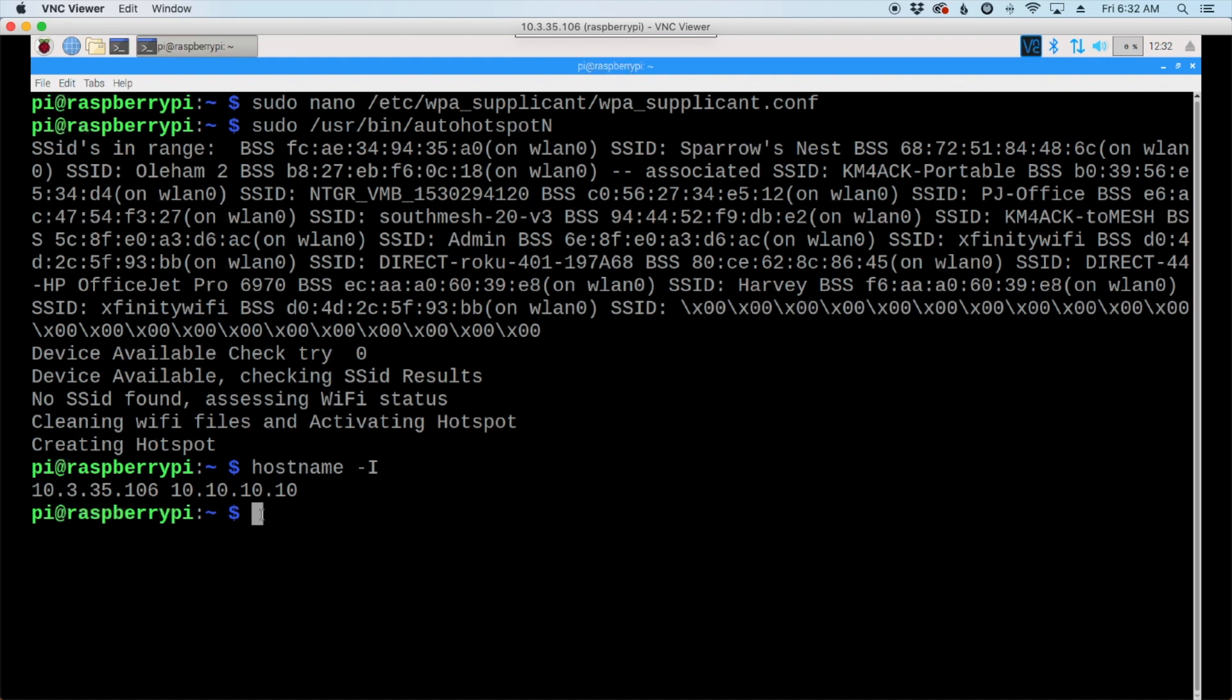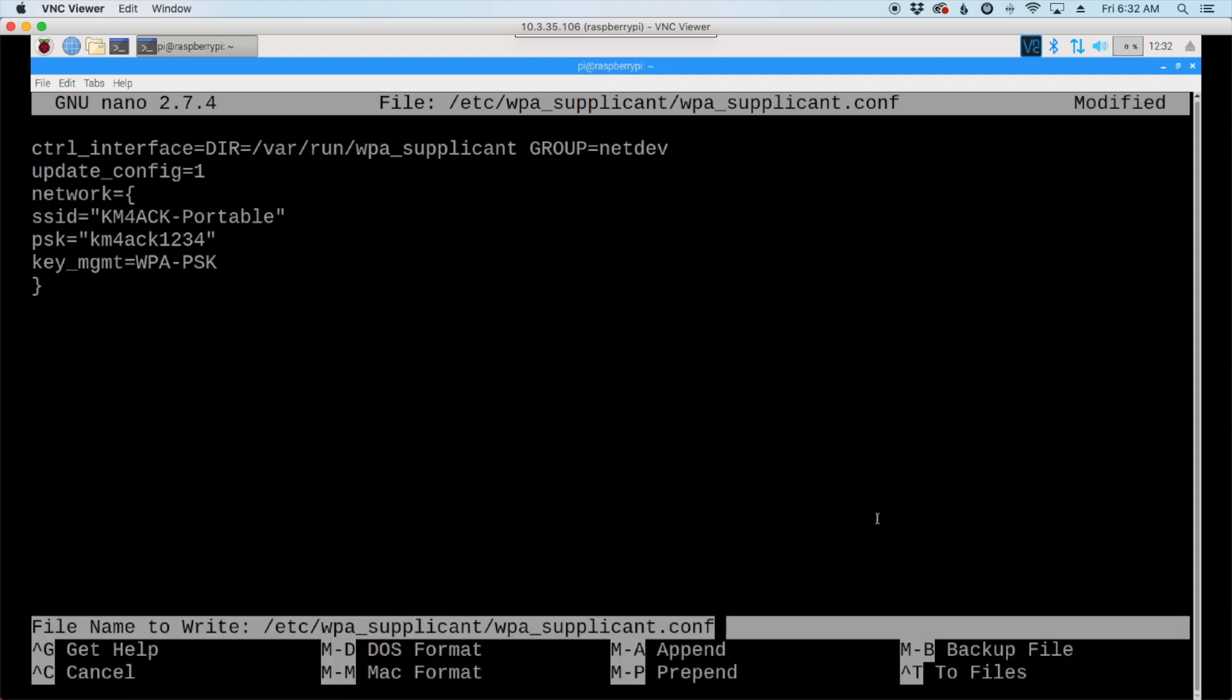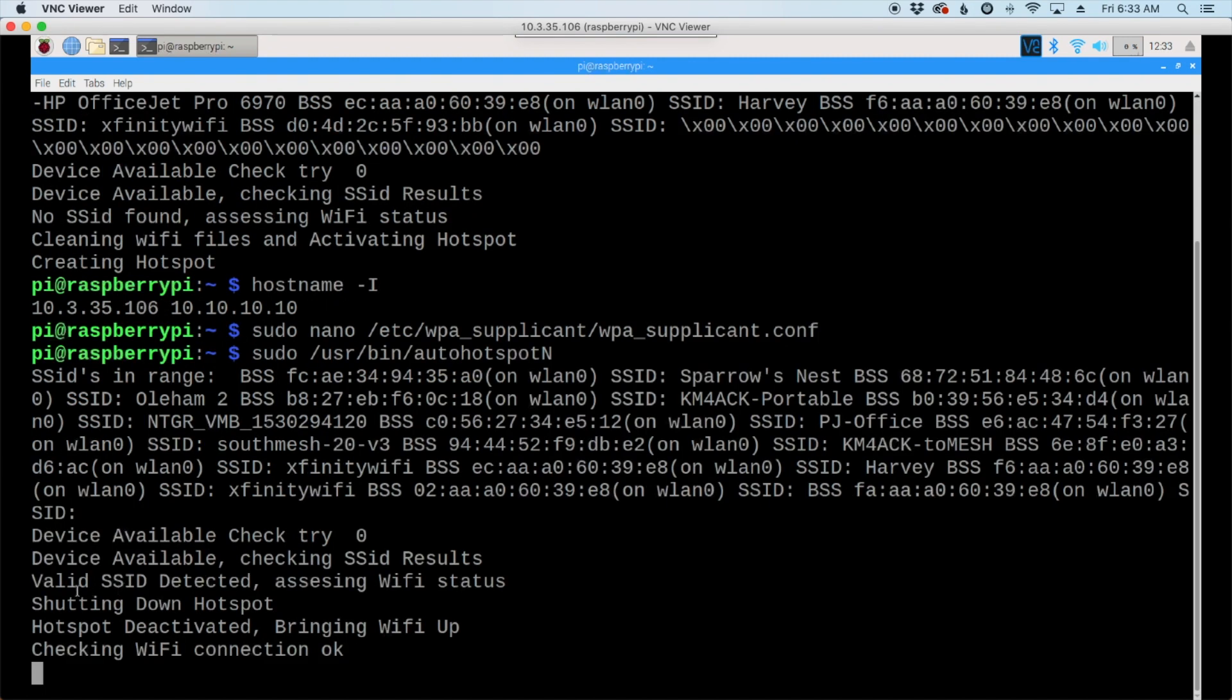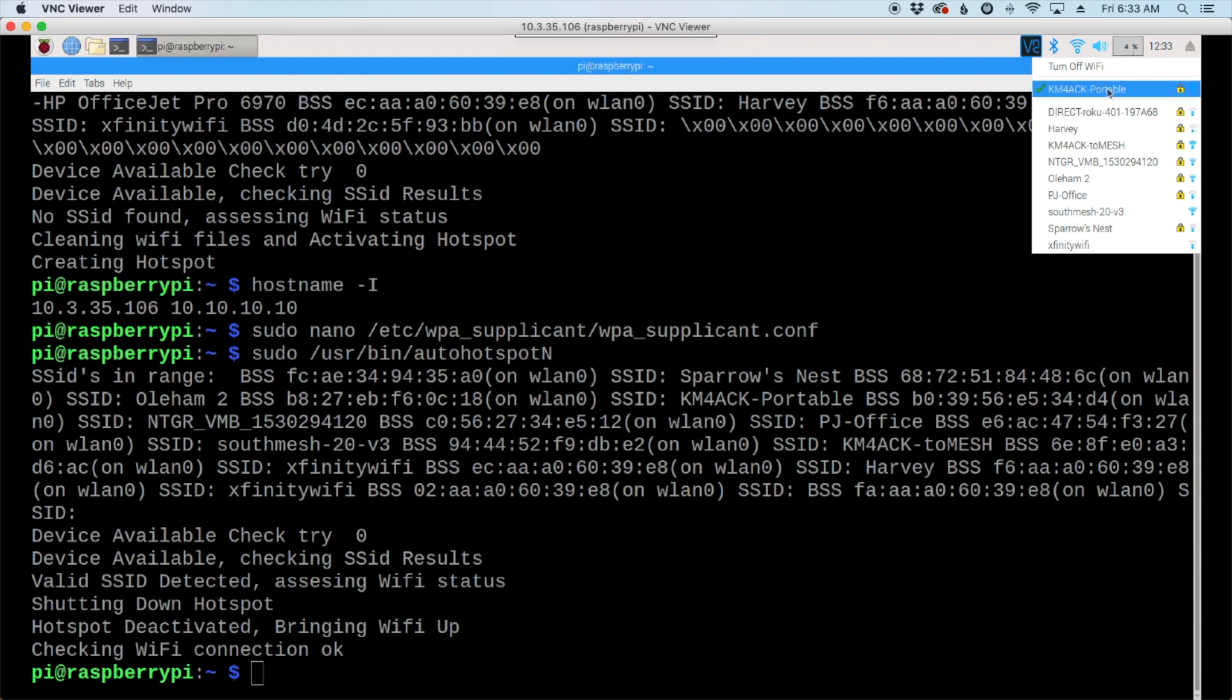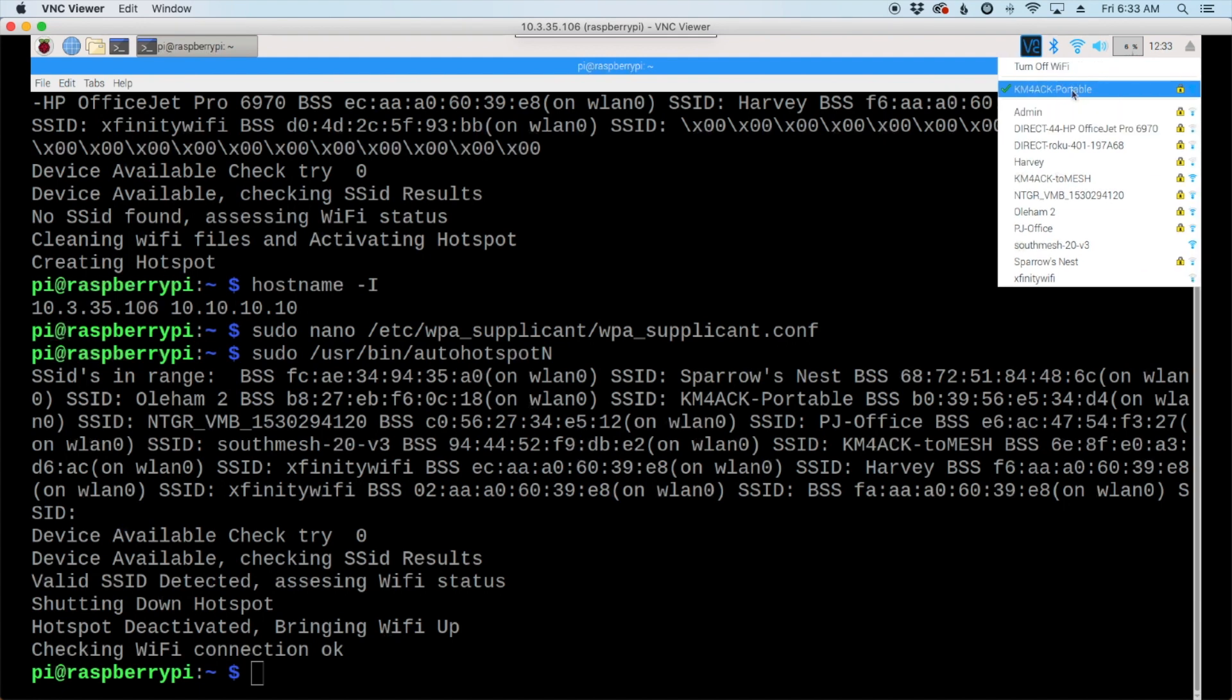Now, to change back to the regular running mode, we're going to modify the WPA supplicant file again. And we're going to take out this one that we entered right there. Control, X, Y, and enter to get out. And then we'll run the auto hotspot command again. This time, you'll see that a valid SSID was detected. It shut down the hotspot, and it's bringing the Wi-Fi back up. At this point, we're reconnected to the KM4ACK-portable, which is my shack's Wi-Fi.